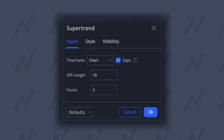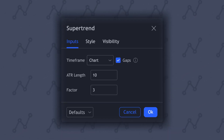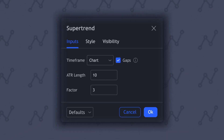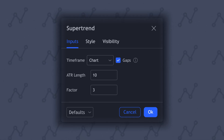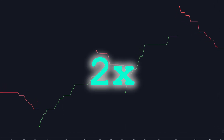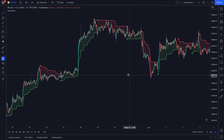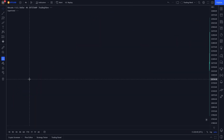The supertrend indicator has two inputs: a period and a multiplier. Both inputs are used in the calculation of the ATR. In this strategy, we will use two supertrend indicators — one from the current timeframe and another from a higher timeframe.